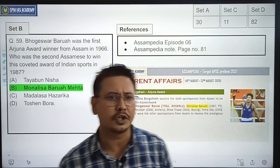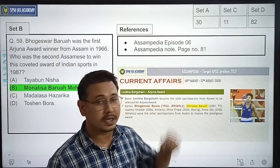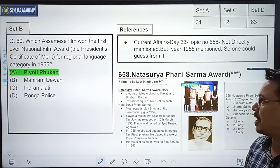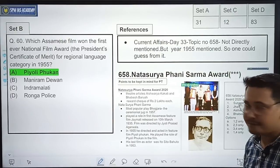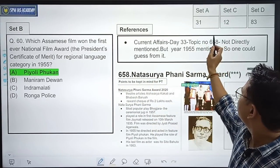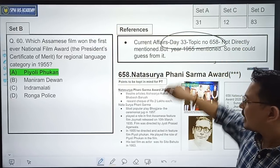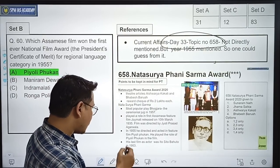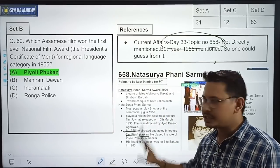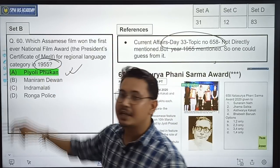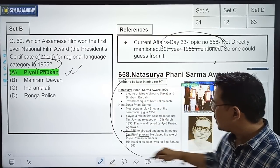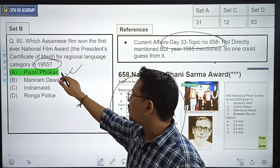The next question: Which Assamese film won the first-ever National Film Award — the President's Certificate of Merit for regional language category — in 1955? This topic was covered in our current affairs notes, Topic 650, where the National Film Award was mentioned. In 1955, the film 'Piyoli Phukan' directed and acted in by Phuli Phukan was given this award. Students who read through that topic could answer this directly. The correct option is Option A — Piyoli Phukan.